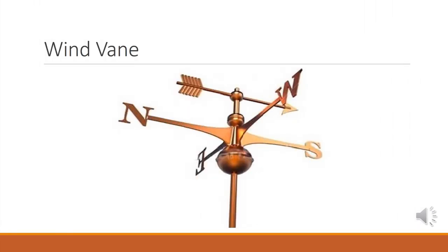This is the picture of a typical wind vane. It shows the two basic parts: the arrow and the direction signs. In this picture, the arrow is pointing towards south. It means that the wind is blowing from south.